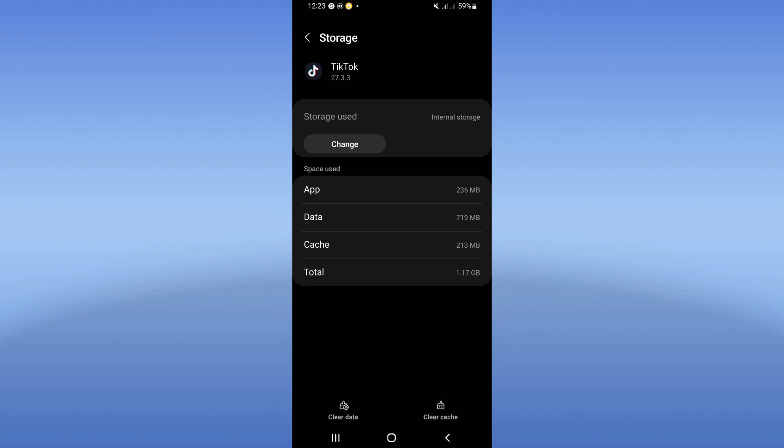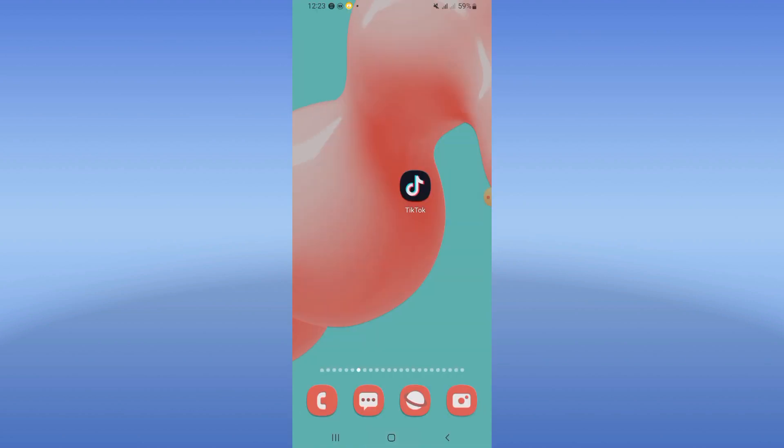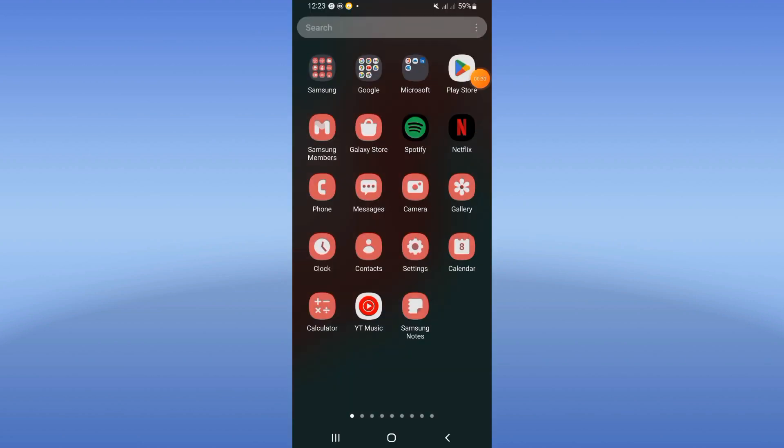After that, go back, click right here for stop and click OK.